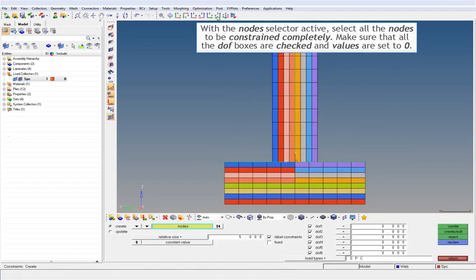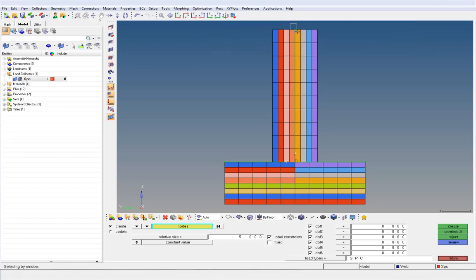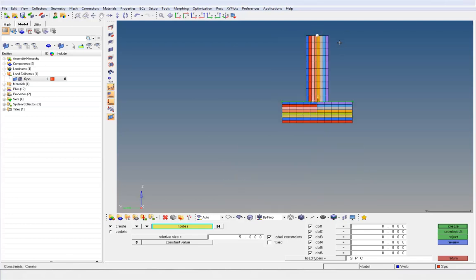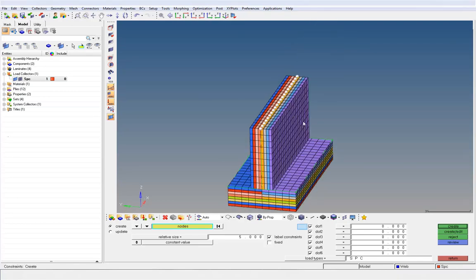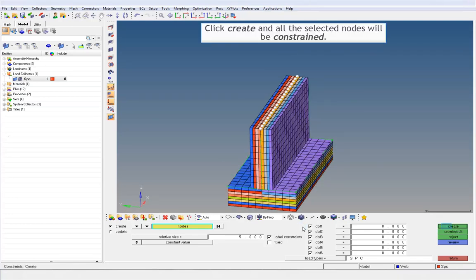With the node selector active, select all the nodes to be constrained completely. Make sure that all the DOF boxes are checked and values are set to zero. Click Create and all the selected nodes will be constrained.